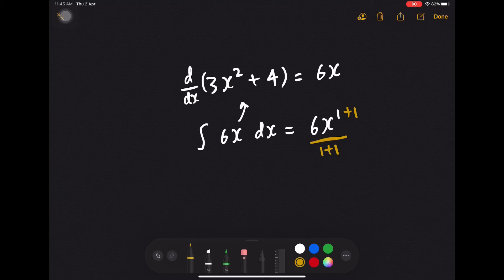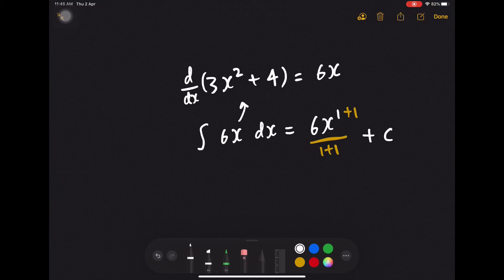So now I have plus c. You might ask what is plus c — plus c is just a constant. It can be any number: it can be 1, it can be minus 3, it can be 4. In this case, you can see that I have 3x squared plus 4, but you do not know what the number is, so we have to put plus c.